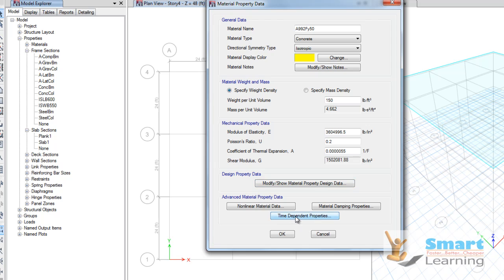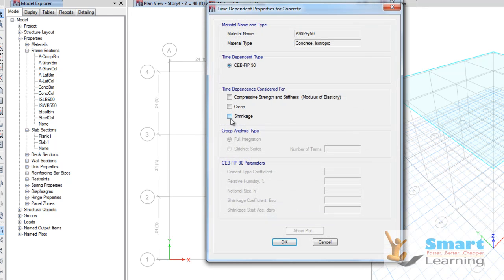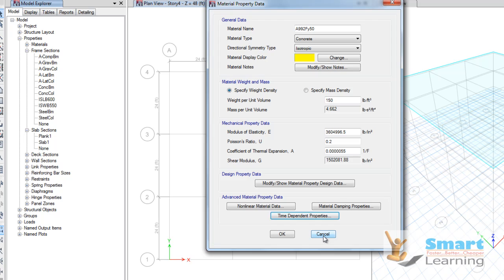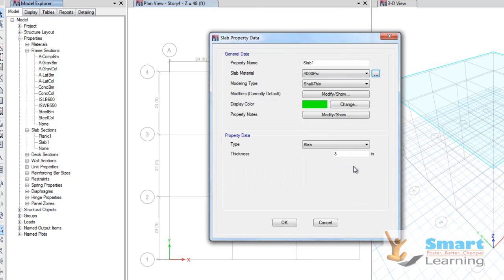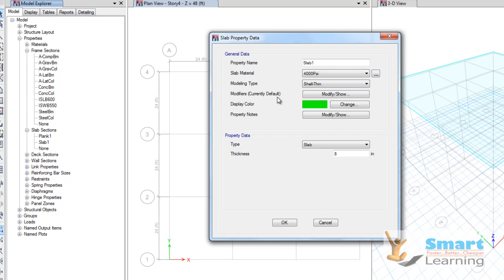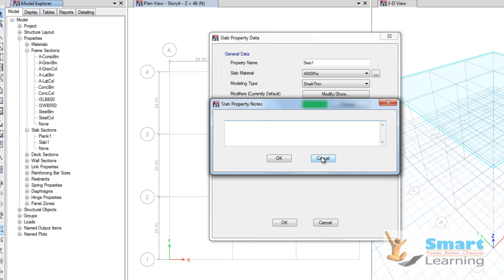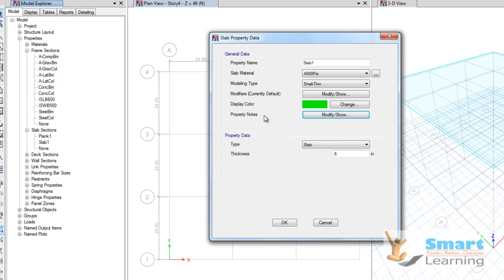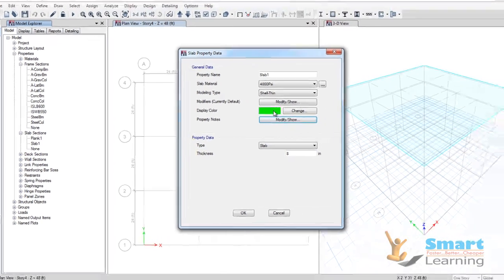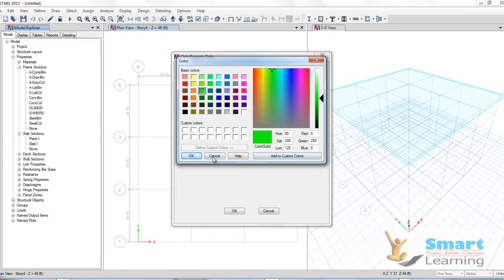Time-dependent properties for analysis — such as creep and shrinkage — can also be set. You can reuse the property inside your project. The modeling type shows which type of member you are looking at, so that the meshing and all corresponding properties will be automatically updated. You can also add customized notes for specific information about a property and change its customized color.